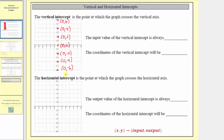By analyzing these ordered pairs, notice how the input value — the first value of every ordered pair — is always zero. So the input value of the vertical intercept is always zero. The coordinates of the vertical intercept will be zero comma the output, since the first value is always zero and the second value is the output found on the vertical axis.